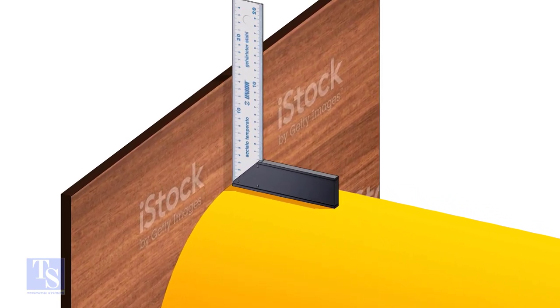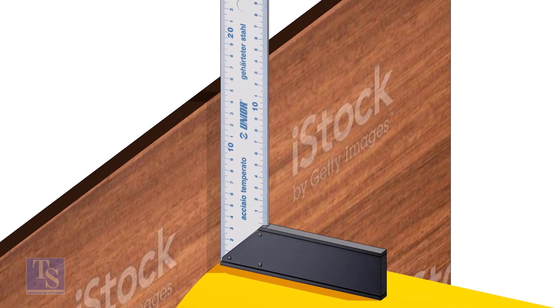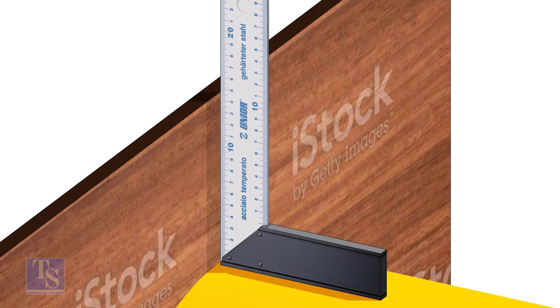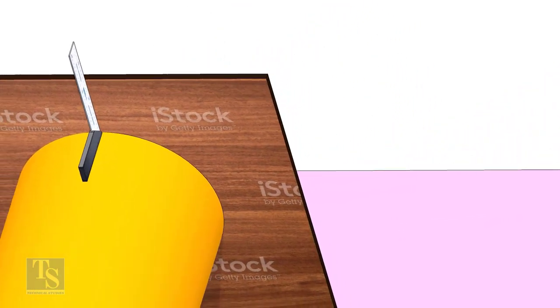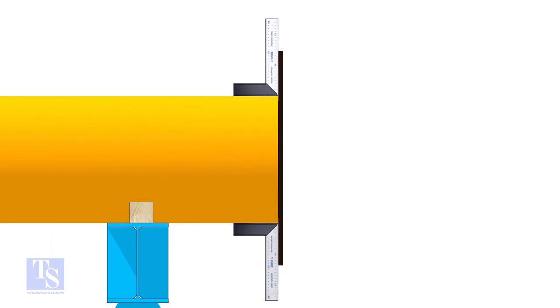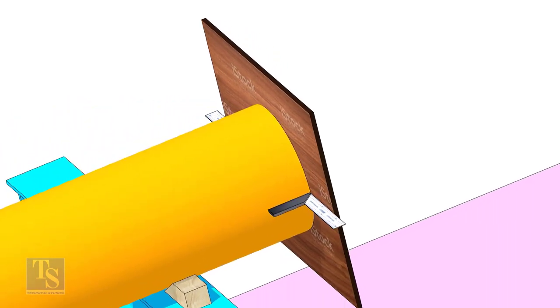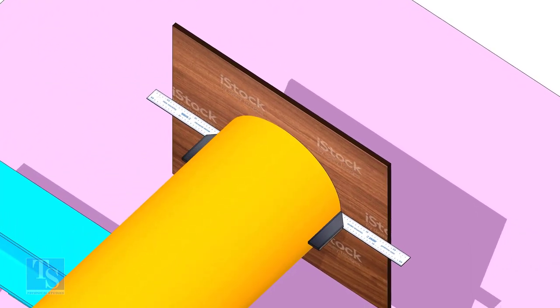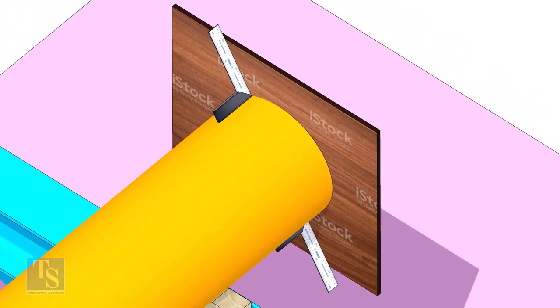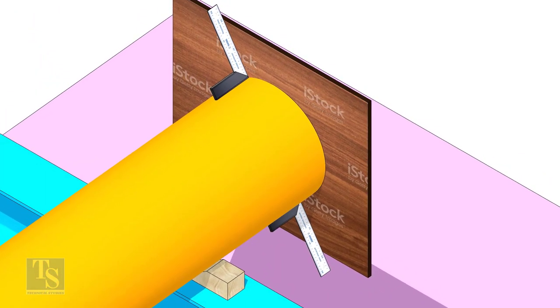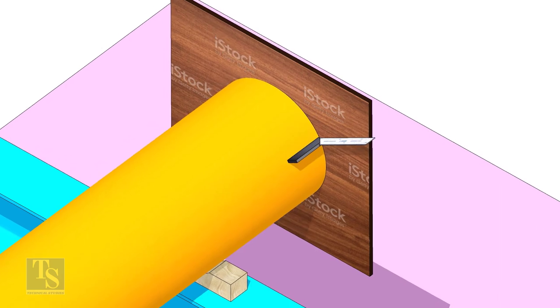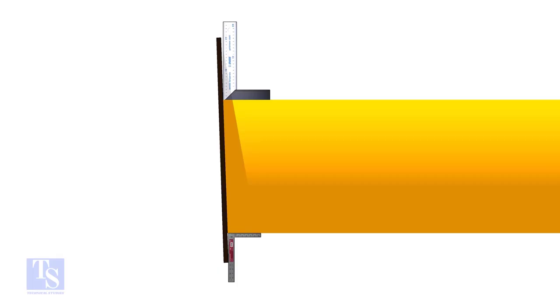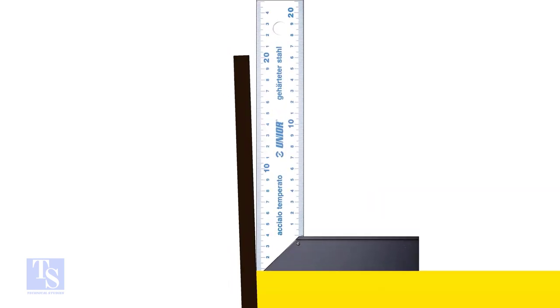Check the squareness of the plywood with the pipe in many locations as shown. If you see a gap between the plywood and the right angle like this, gently turn the plywood outward until the plywood and pipe are at right angle.